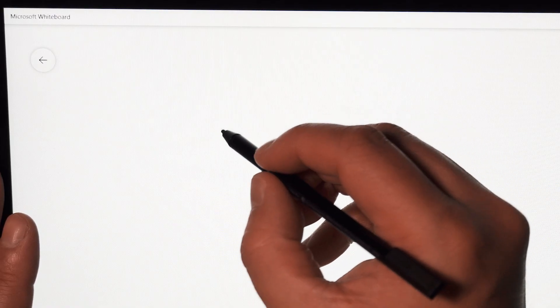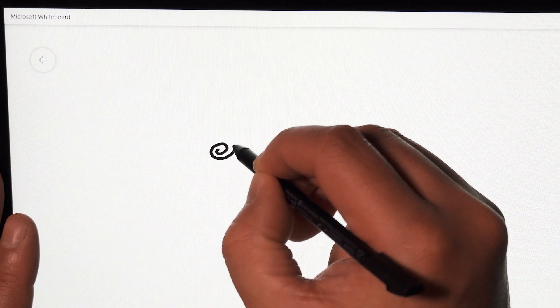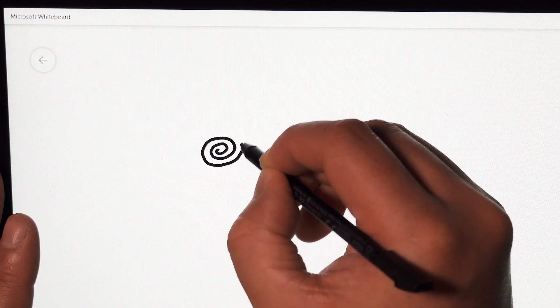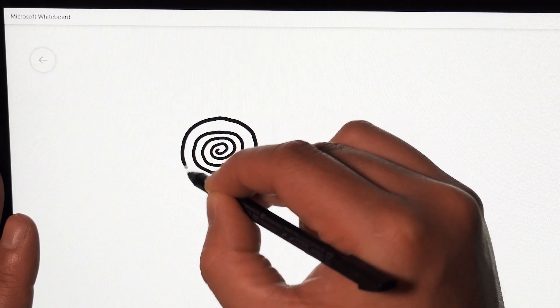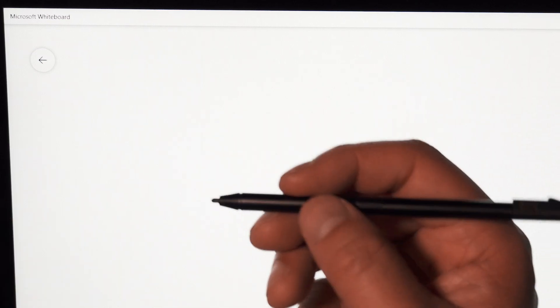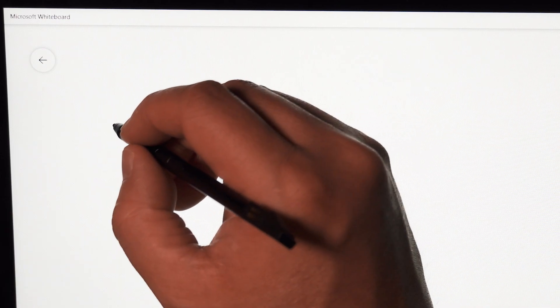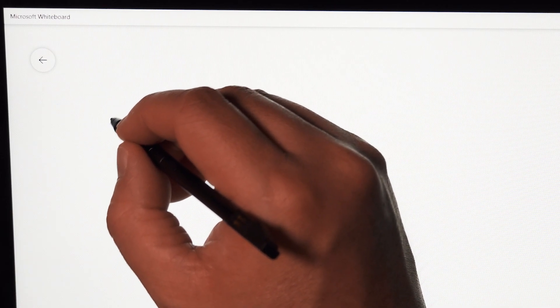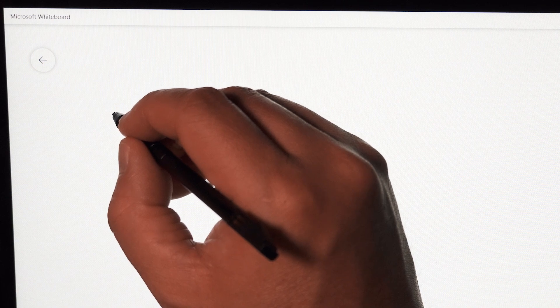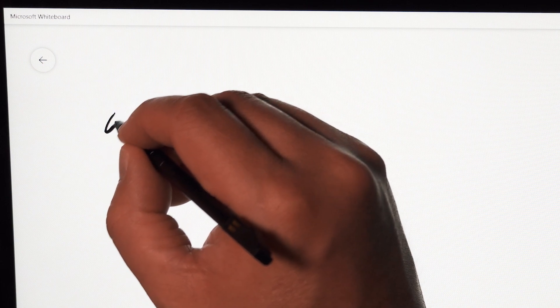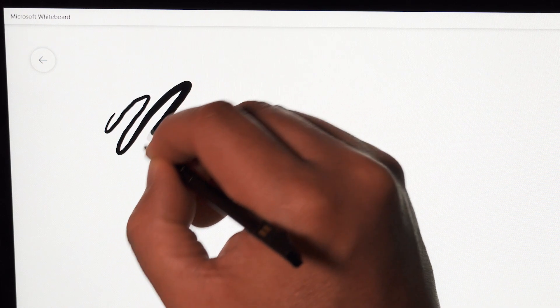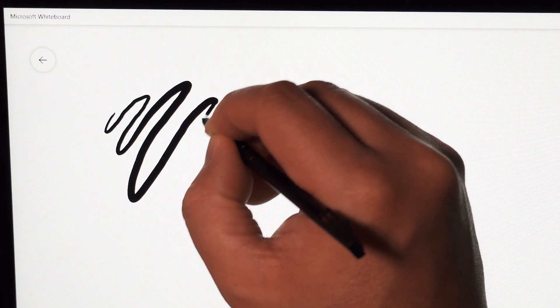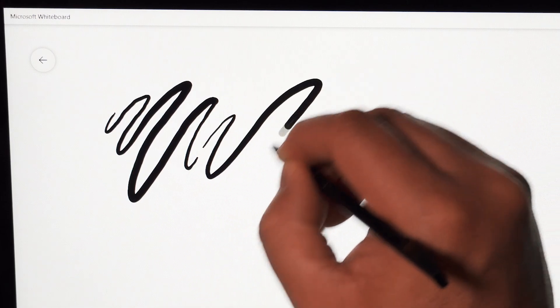So I'm going to do some swirls now. It's doing all right here. Now the Lenovo pen is also pressure sensitive, so I'm just going to actually perform this. It is 4096 levels. So soft, hard, soft, hard, soft, hard.